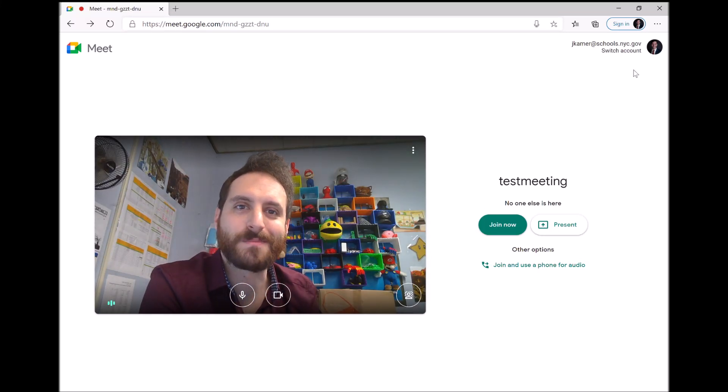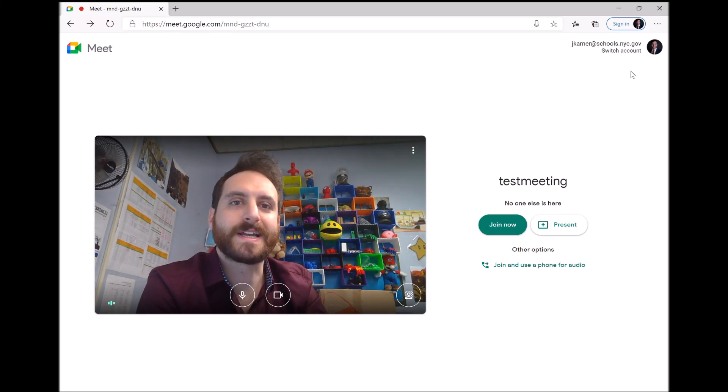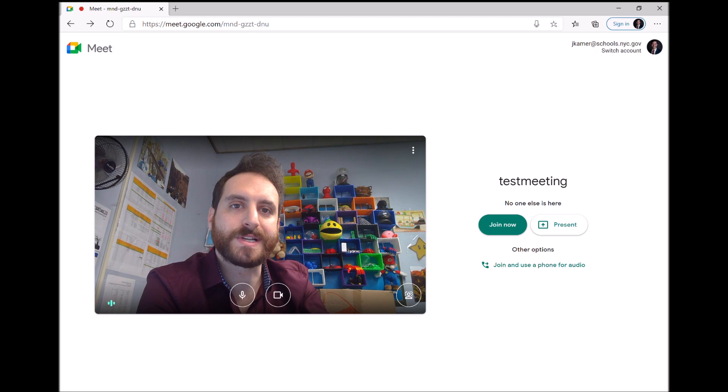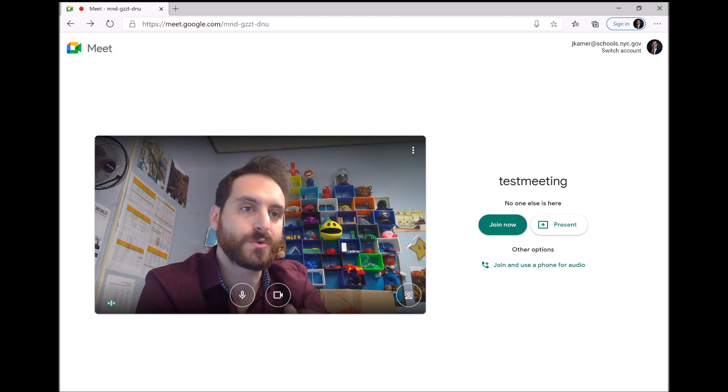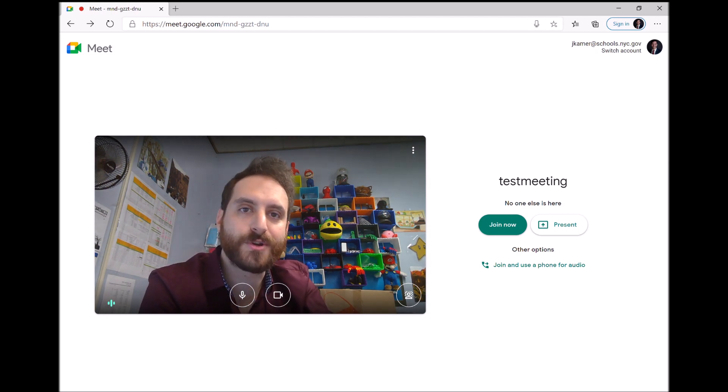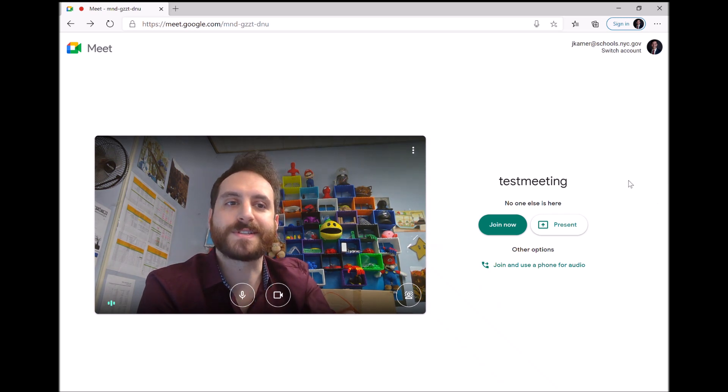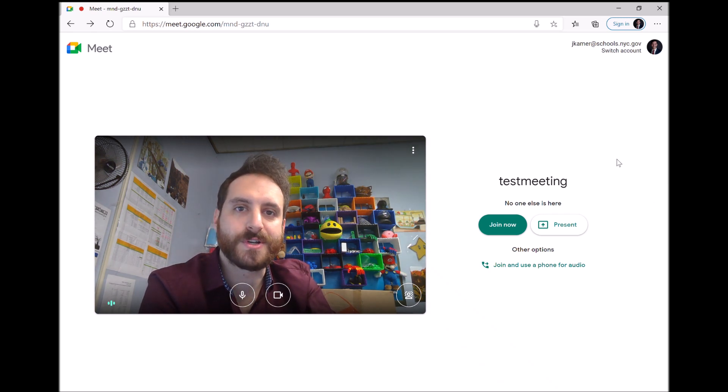Hey everybody, Mr. Kamer here. So an issue that some people have been having is for whatever reason Google Meets has always worked and now when you're in a meeting people aren't able to hear you when you're trying to speak. So this is how you fix that issue.